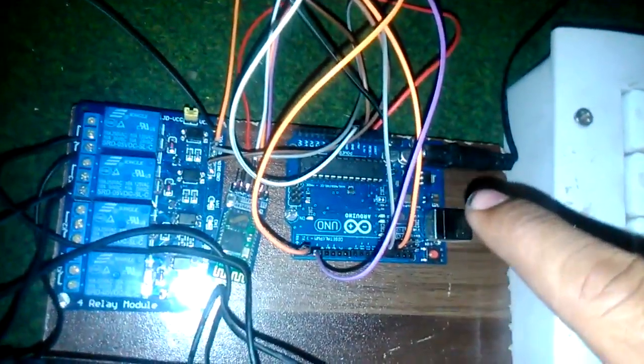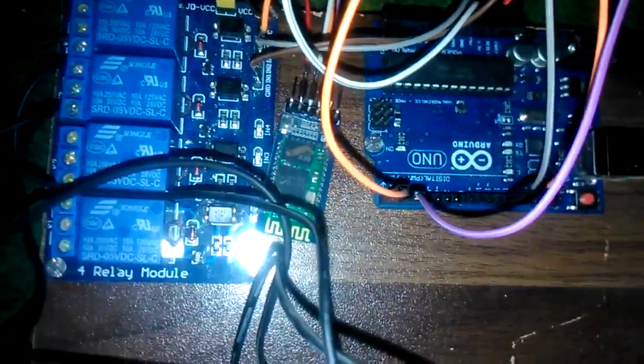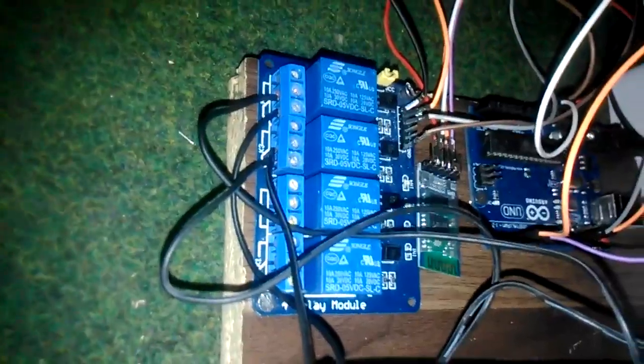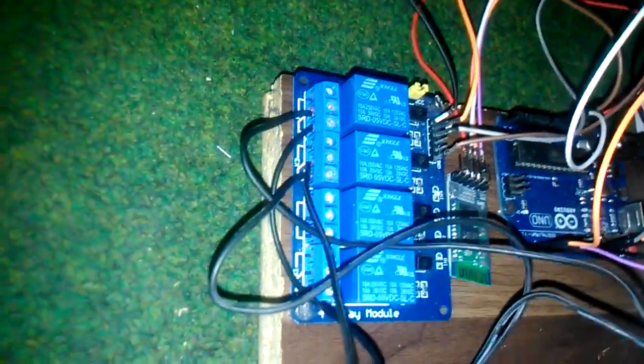In this video I am going to tell about the working of the project. So here we have given the code to the Arduino in which we have taken two inputs, input 13 and input 12.